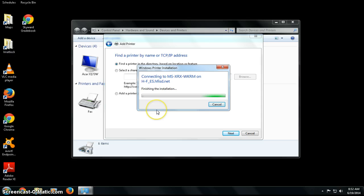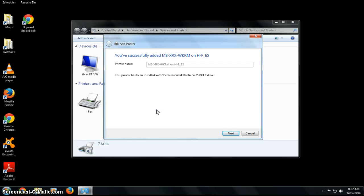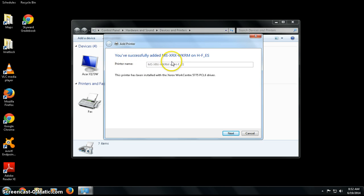It's connecting and then wrapping up, and then I have successfully added that Middle School Xerox Workroom printer to my computer.